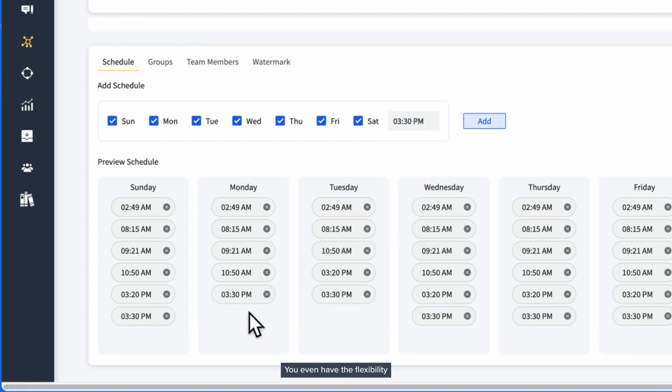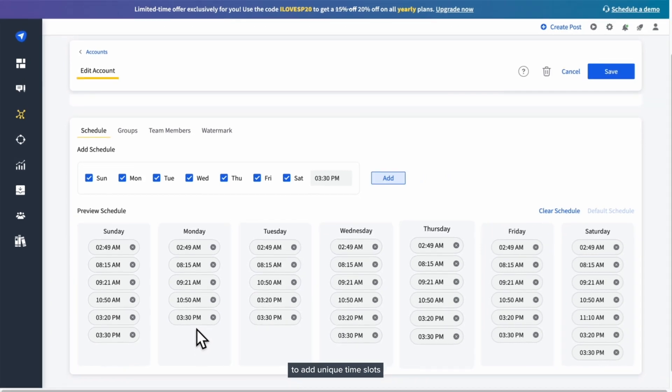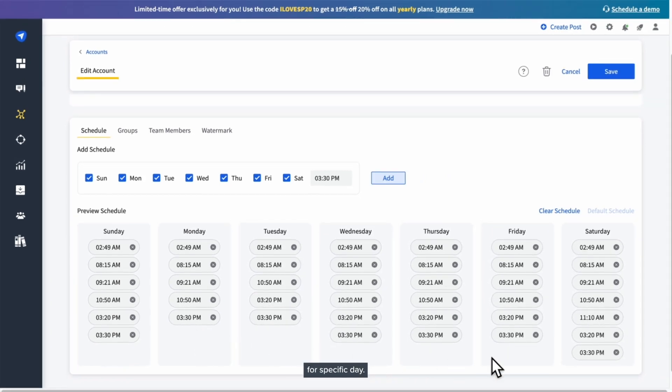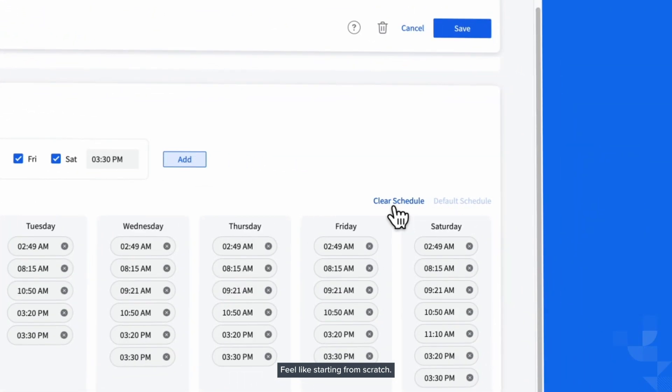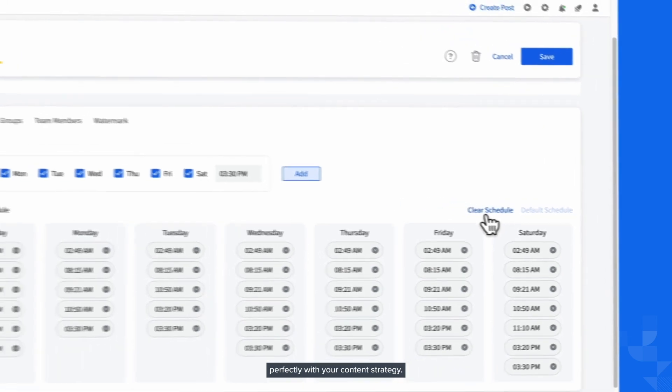You even have the flexibility to add unique time slots for a specific day. Feel like starting from scratch? You can easily reset your queue and set up a new schedule that aligns perfectly with your content strategy.